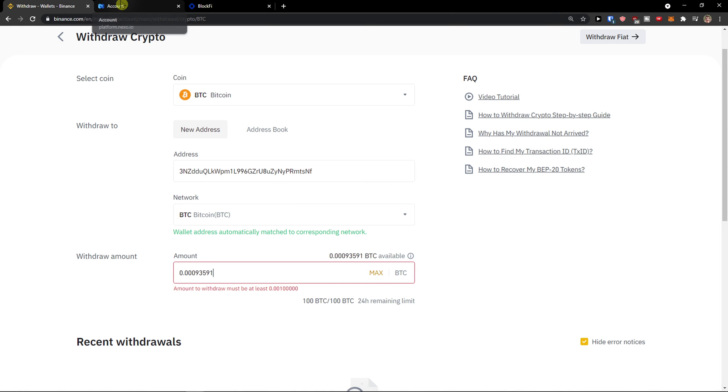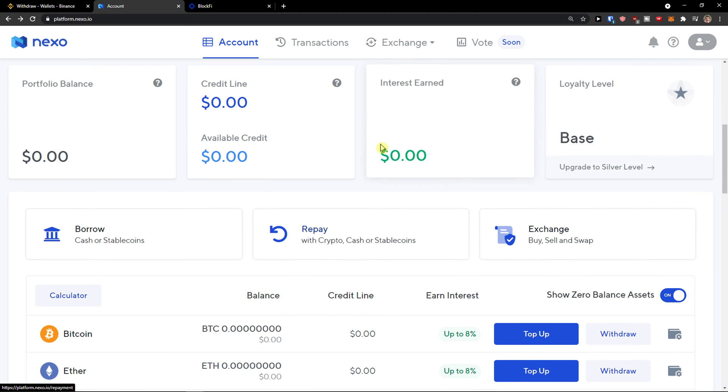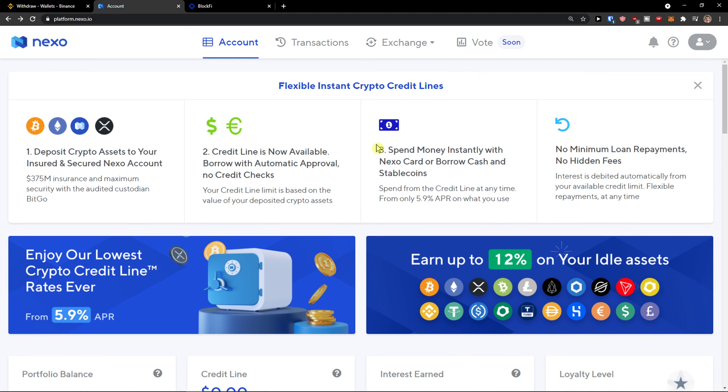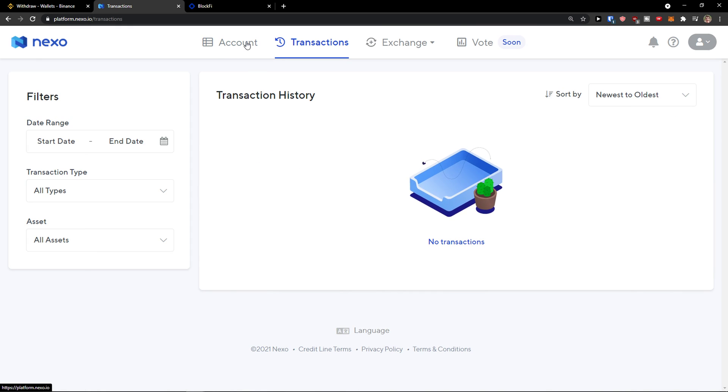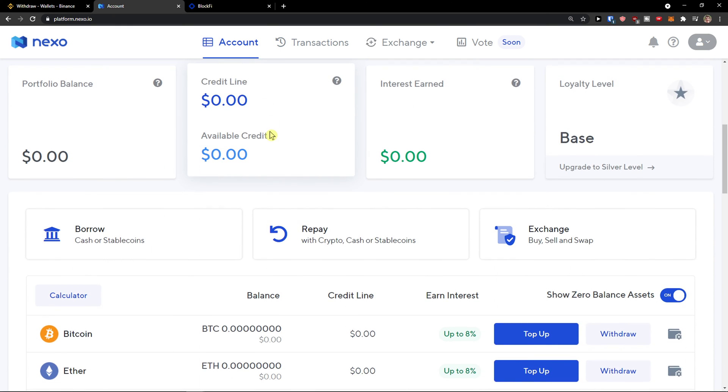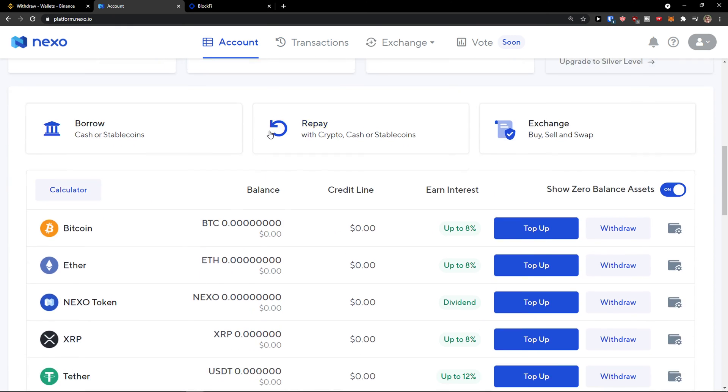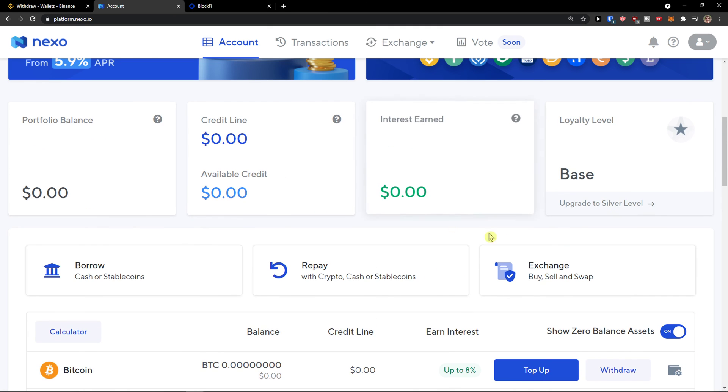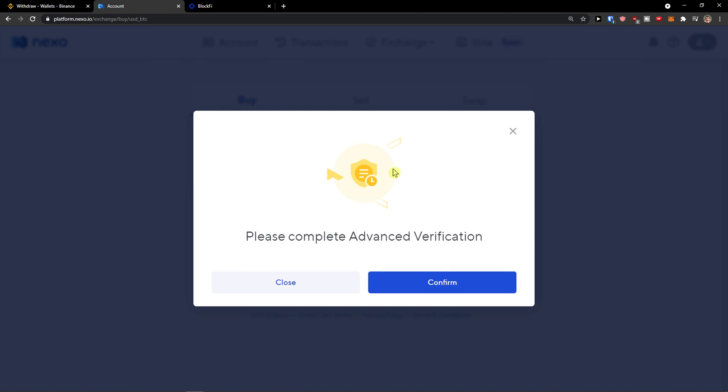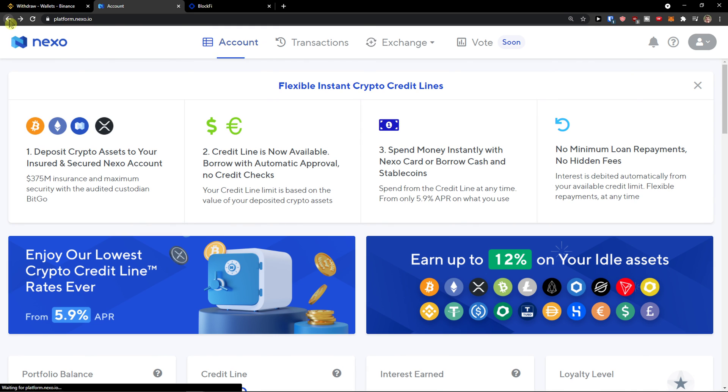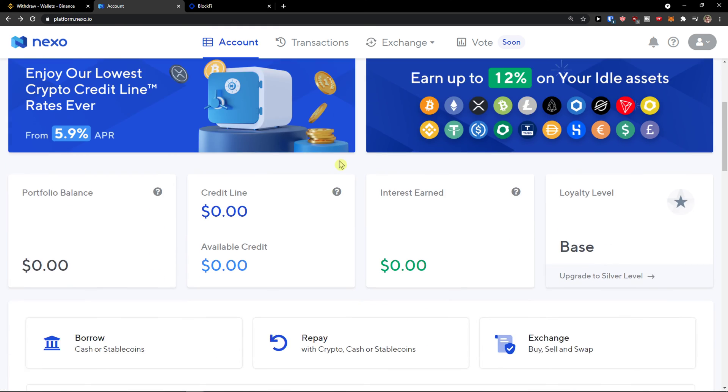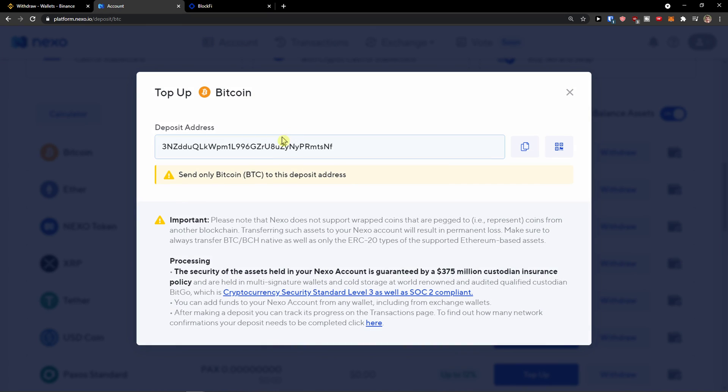So that's how you want to simply do it. Then you would find it here in transactions. Now again you can top up like Ethereum, whatever. And that's pretty much it how we can do it. So top up.